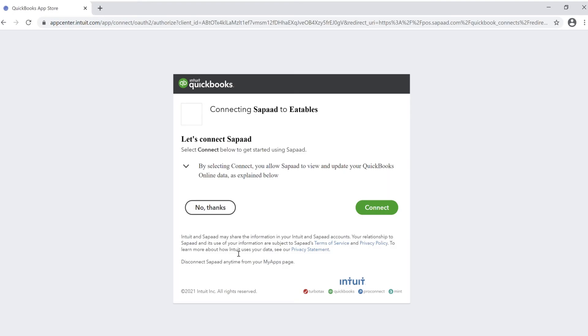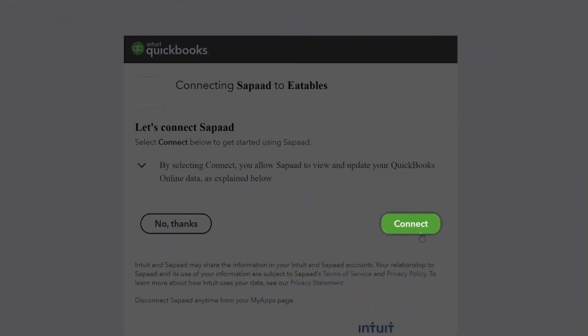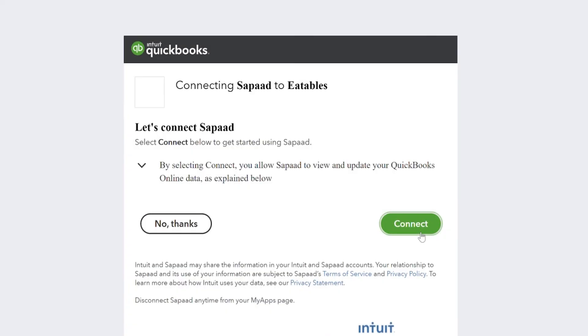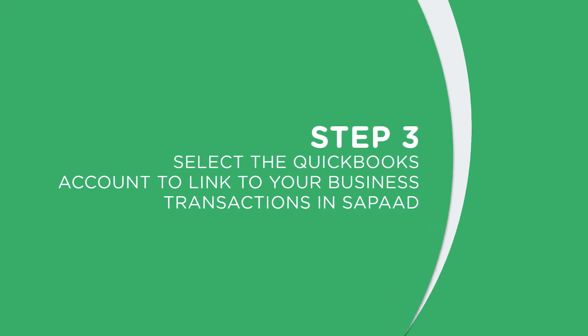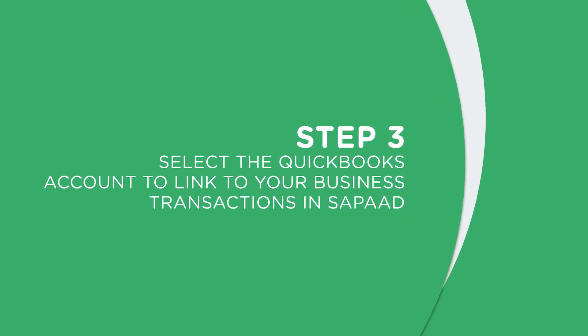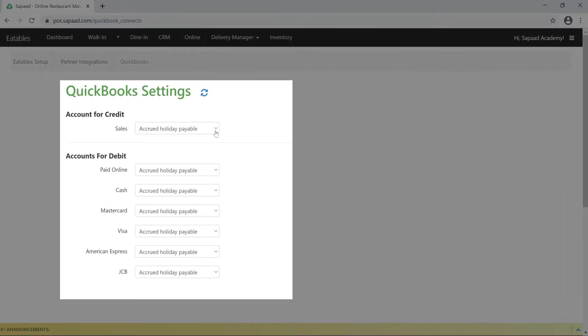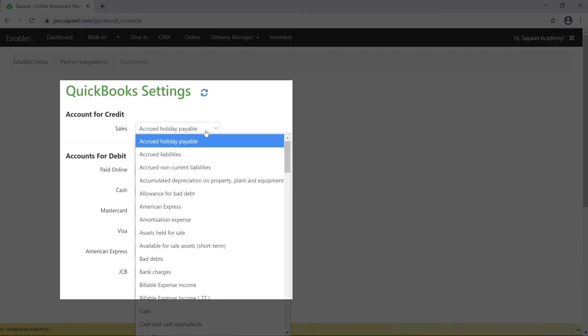You'll now be redirected to the QuickBooks homepage. Once there, click on connect. And finally, step three: select a QuickBooks account to link to your business transactions in SAPAD. Then map your chart of accounts and sync.